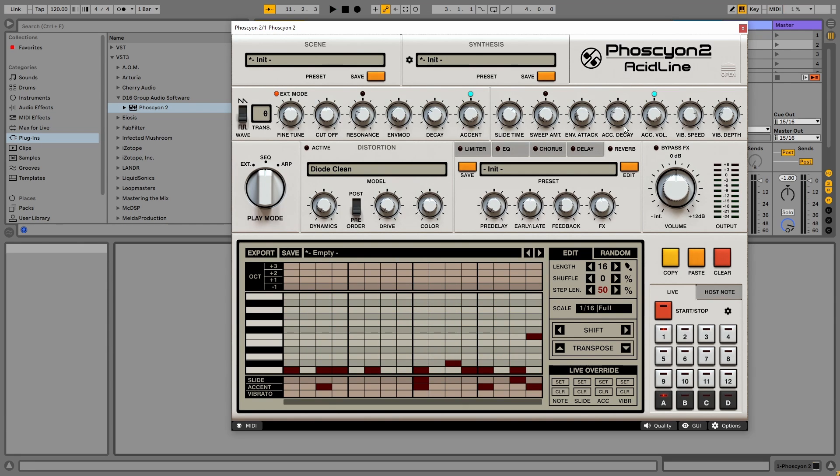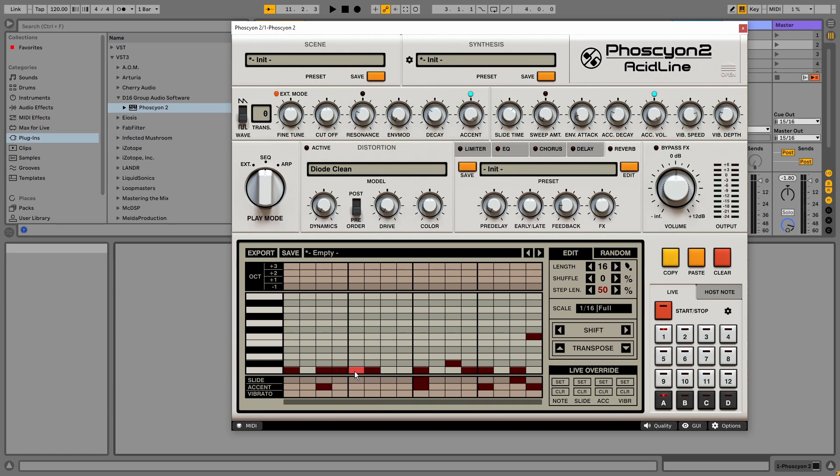We already looked at the accent volume. But the last two buttons are vibrato speed and vibrato depth. Which can be enabled per note as well. And if I connect some notes by adding some slides. We can hear this more clearly.